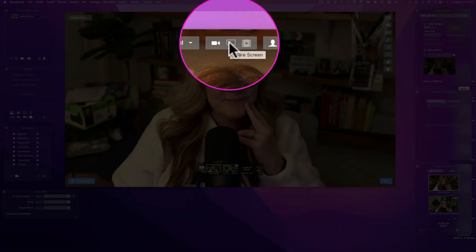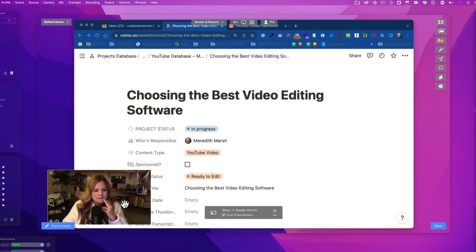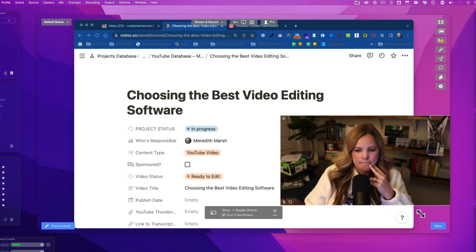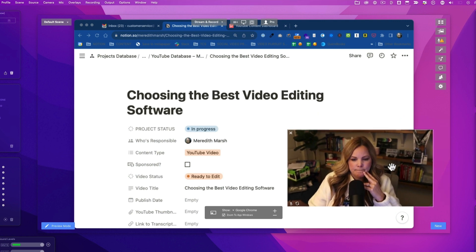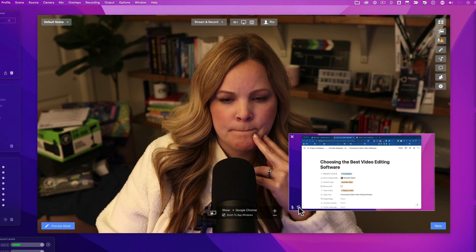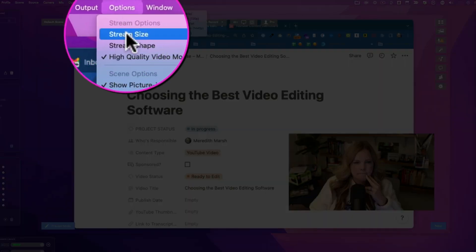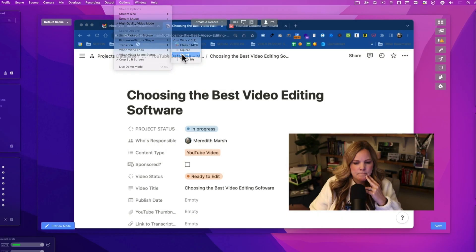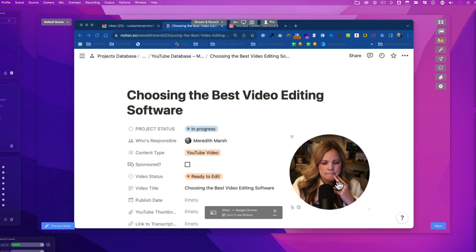One thing about Ecamm to keep in mind versus other software: when you create with Ecamm, you can have overlays, graphics, images, share your screen, have your screen and your face in the corner — and you do that as you're recording.